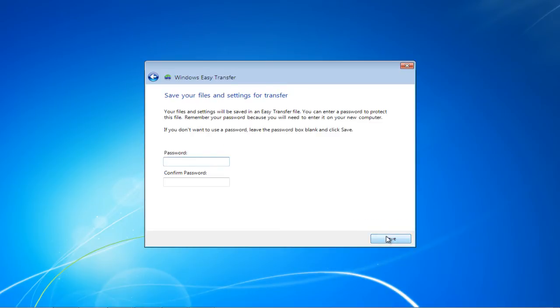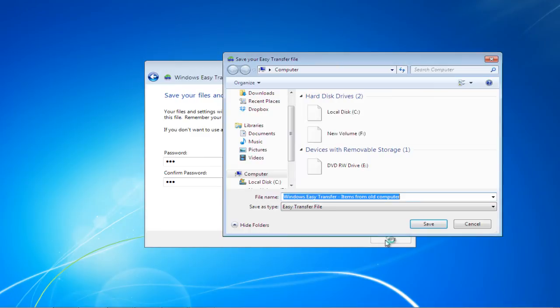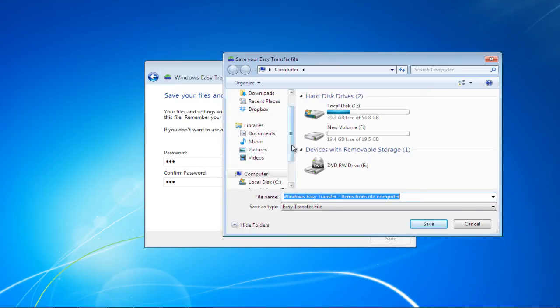In the next screen, you'll be provided with the option to password protect the file. Enter a password in order to set a password for it. Once done, click on the Save button and choose the location where you want to save the file.